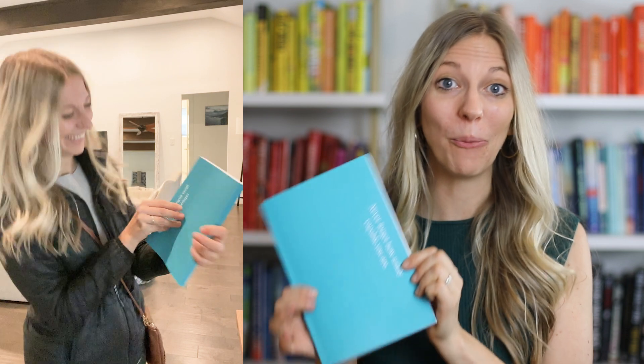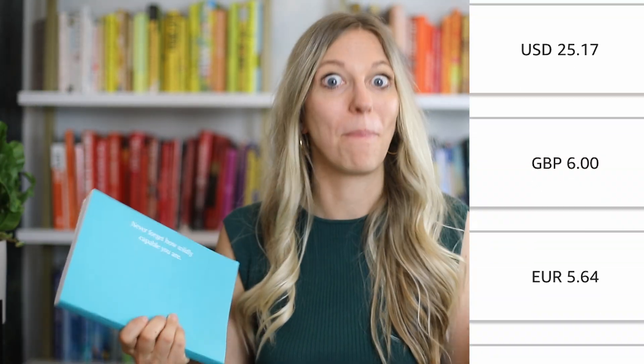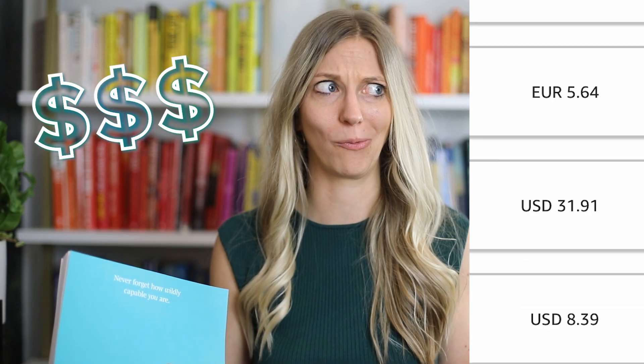And let me tell you, there's no better feeling than holding your own product in your hands and checking your Amazon report seeing that someone bought your product while you were asleep. That's the true power of passive income. So let's create your first journal on Amazon KDP.